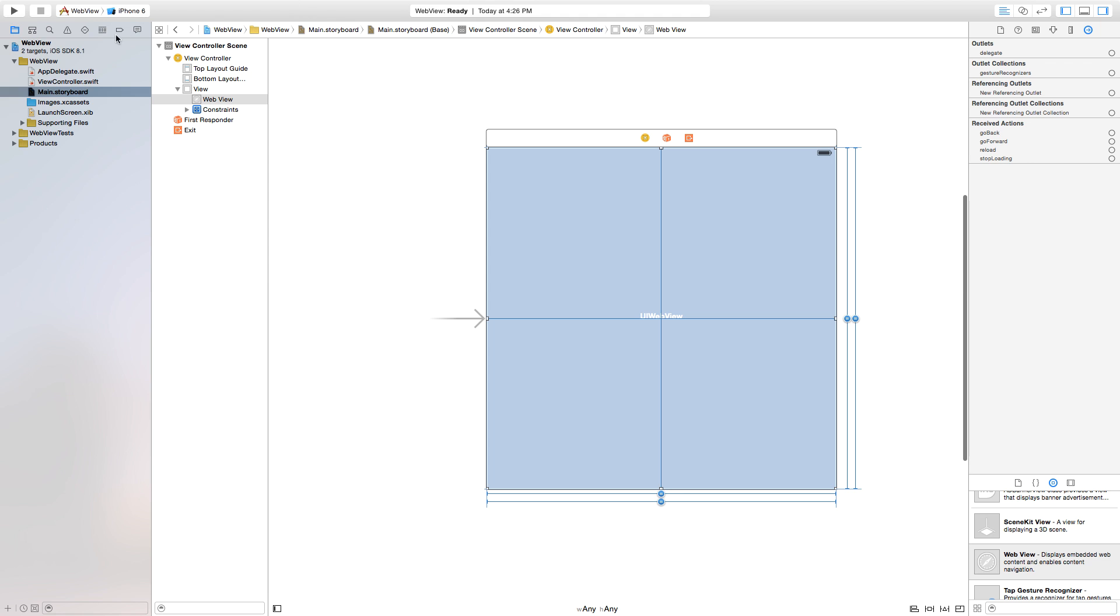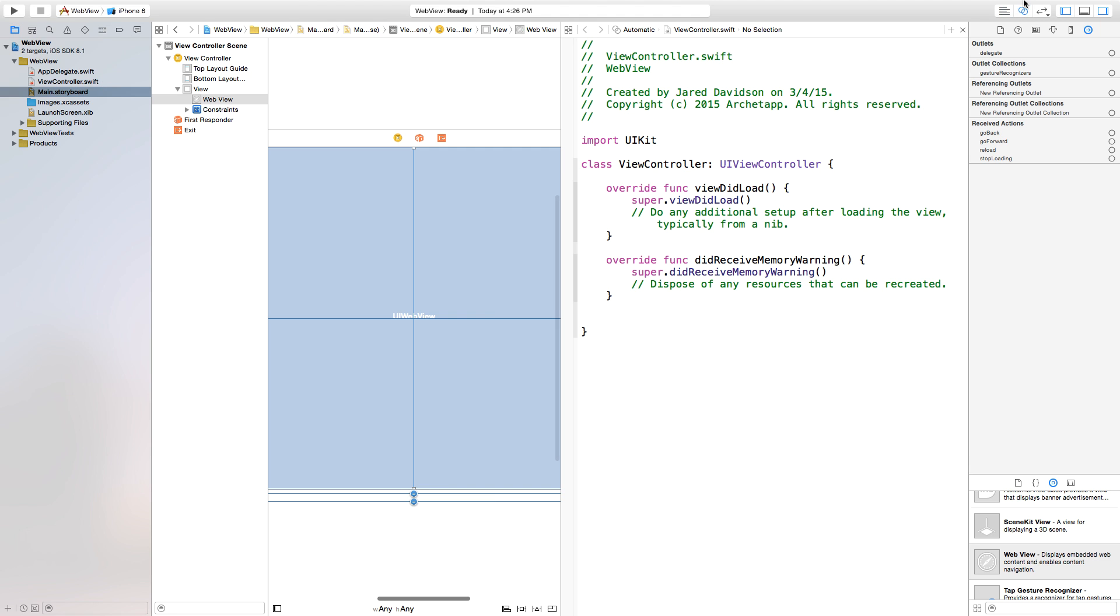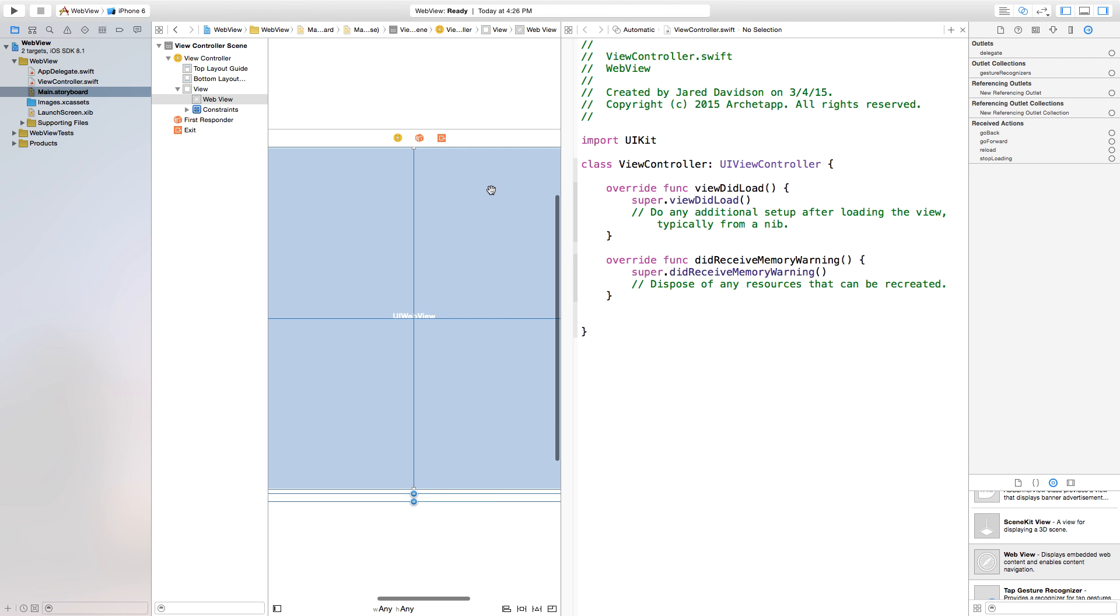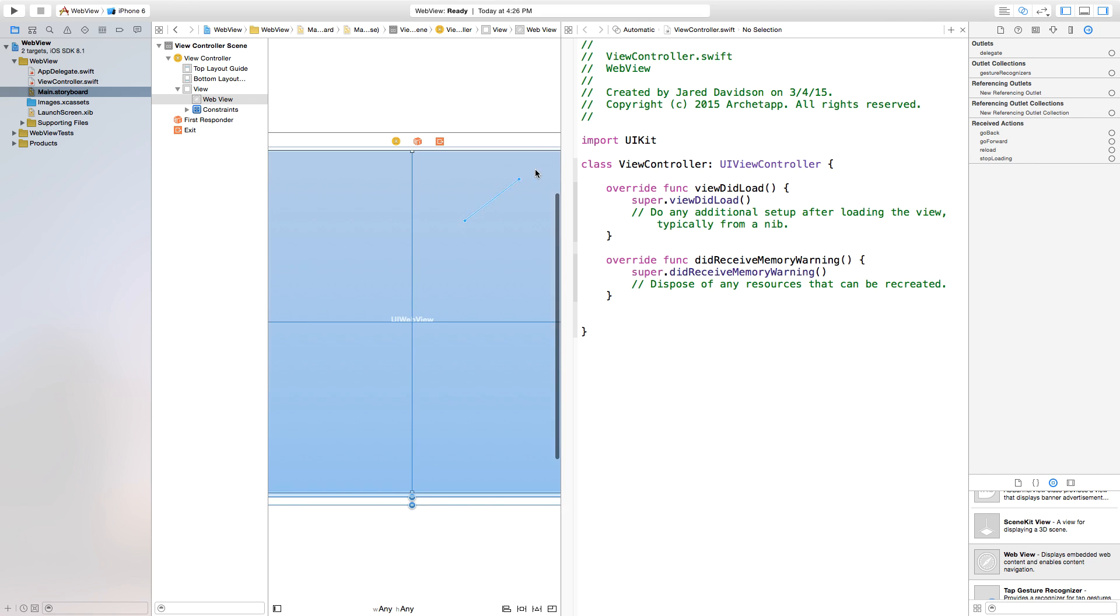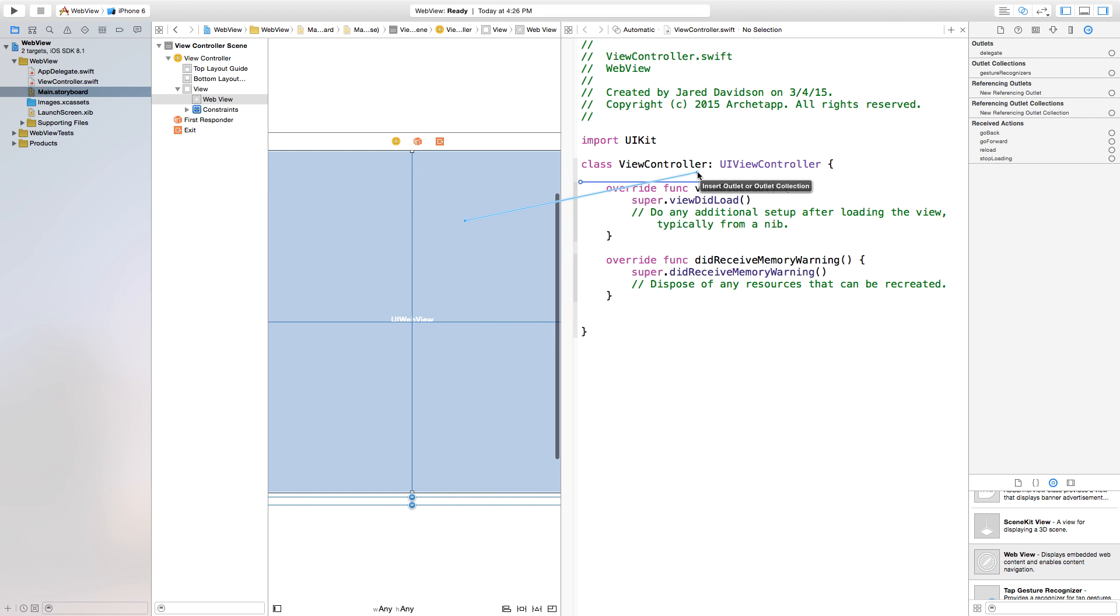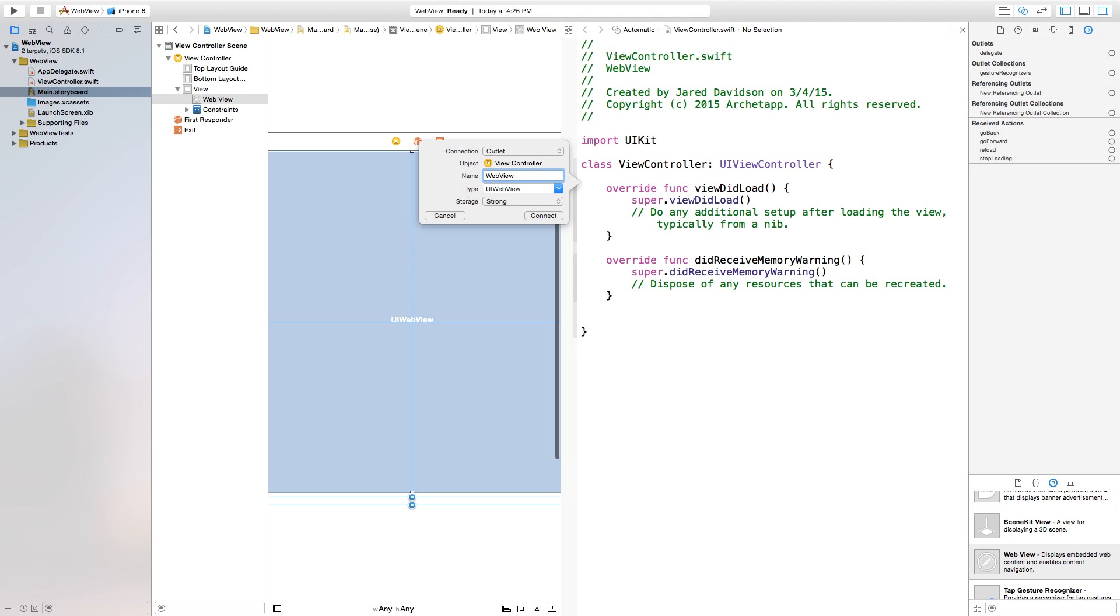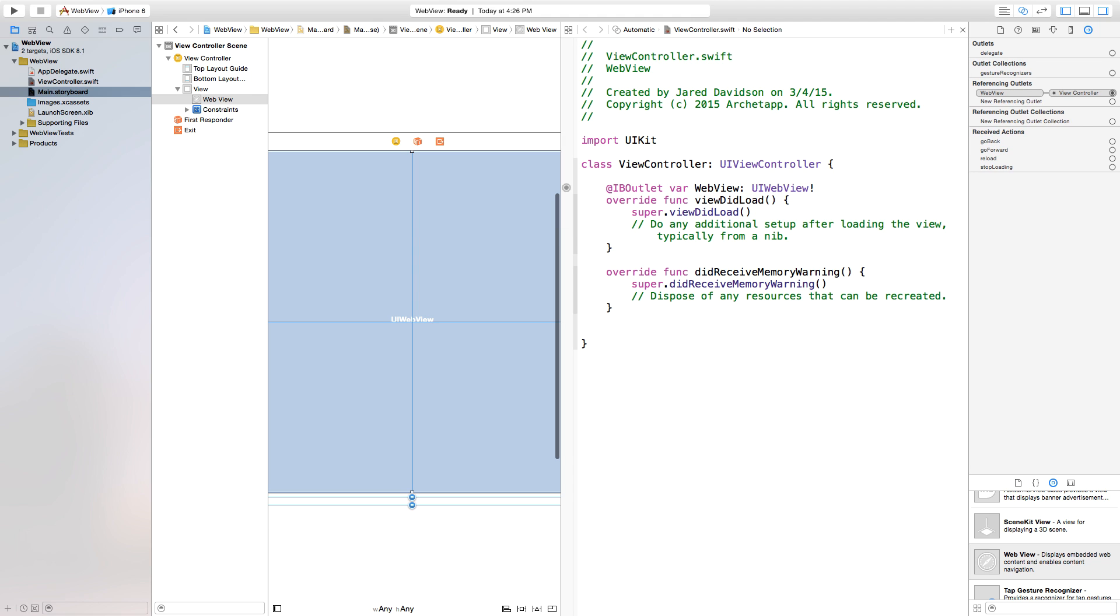So let's get started and open up our Assistant Editor, and right click or control click and drag from that WebView over to our ViewController.swift file. We're going to load up our WebView, and this is going to be the name of our WebView, so I'm just going to call this WebView, and connect.